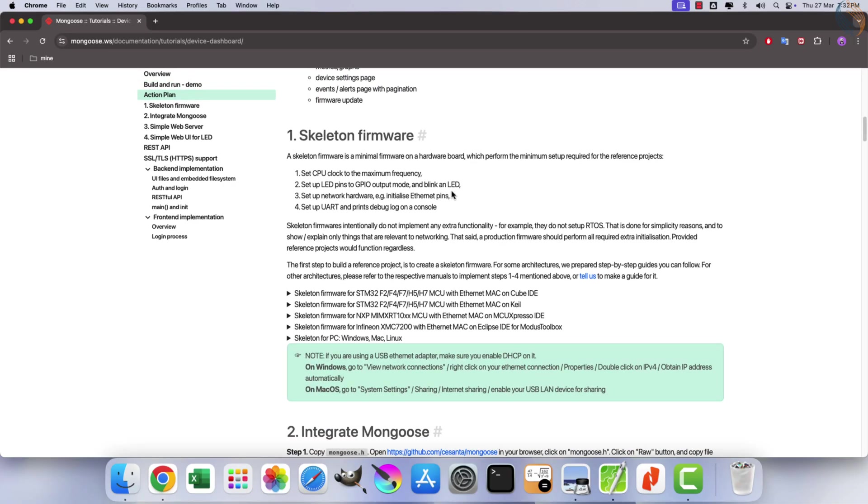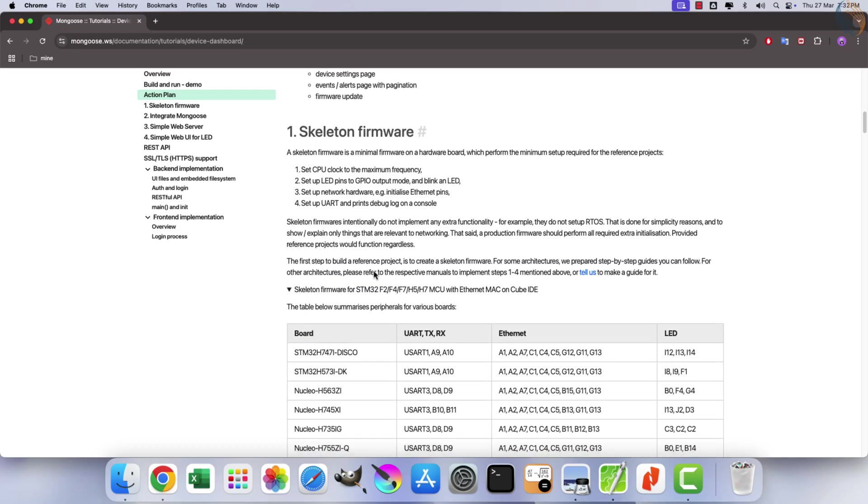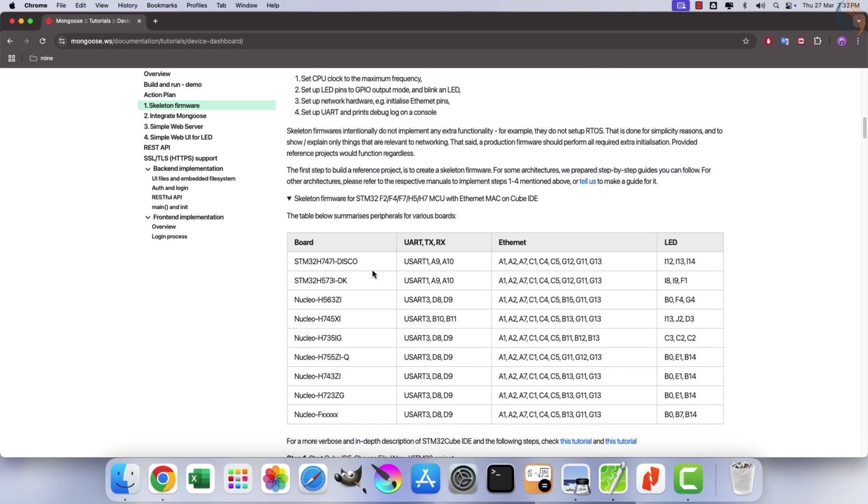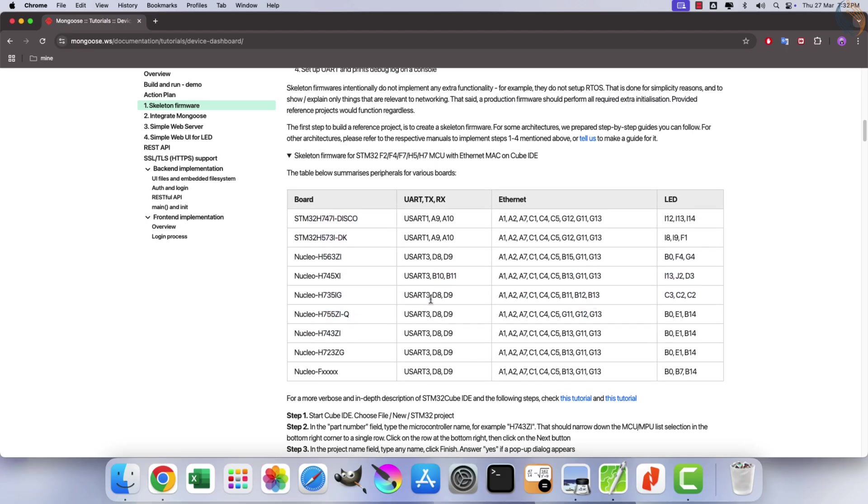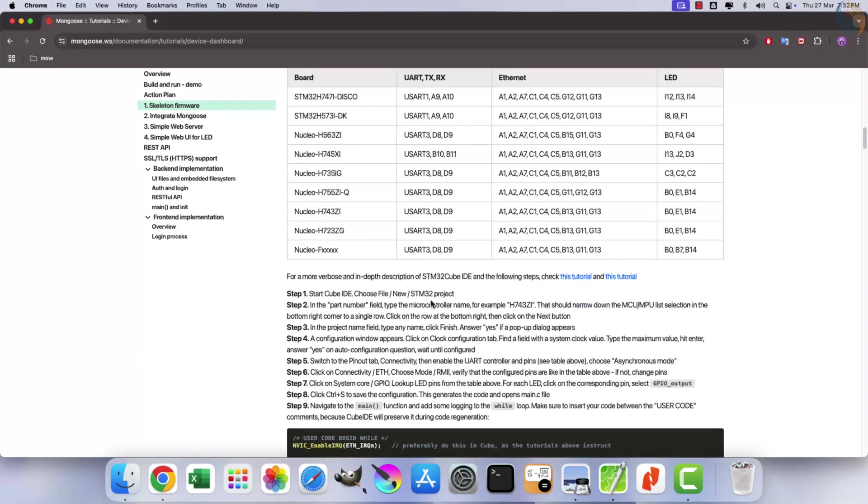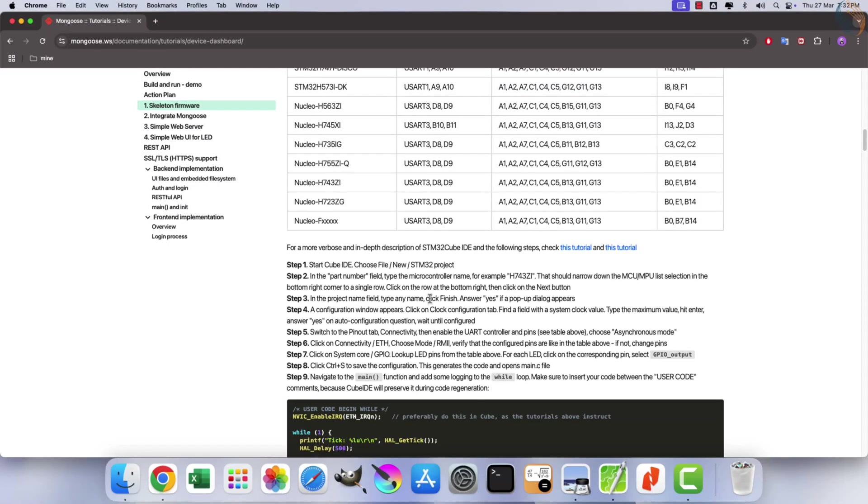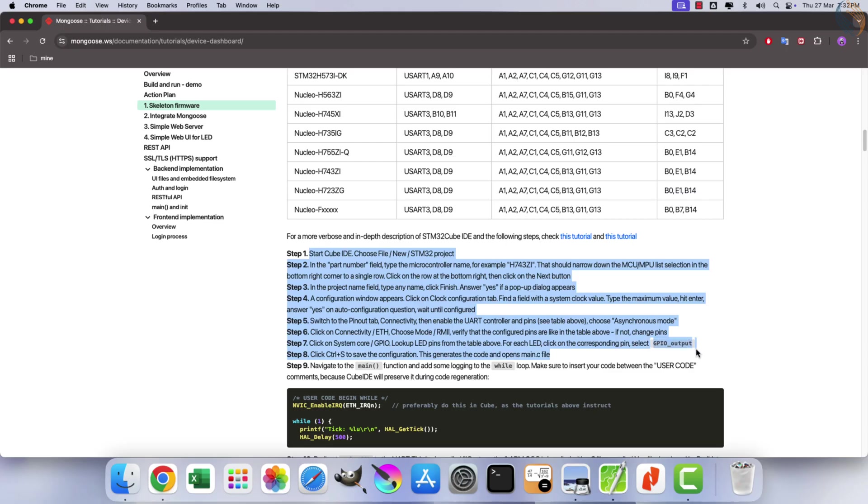The initial step is to develop a skeleton firmware. The documentation provides instructions for creating firmware across various devices. Since I am using STM32 with CUBE ID, we will focus on this specific setup. The documentation includes pin configurations for several boards. However, I am using the H745 Discovery board, whose details are not listed. Instead, we will refer to the schematic of this board to identify the required pins. The following steps outline the process for creating a skeleton firmware using CUBE ID.